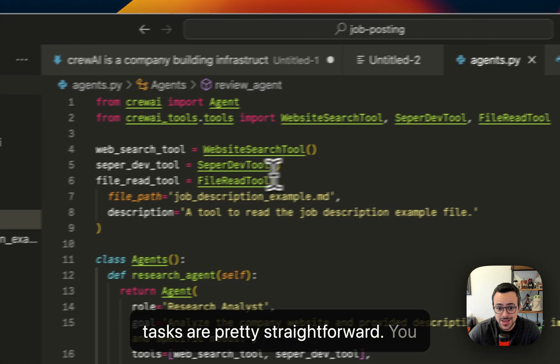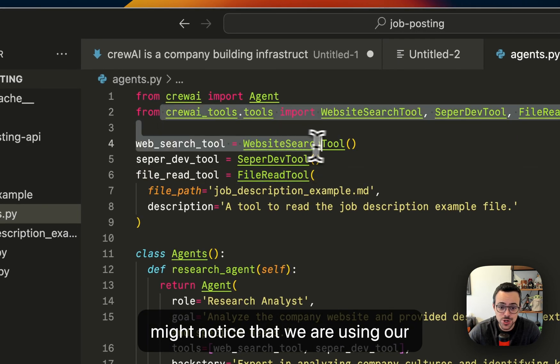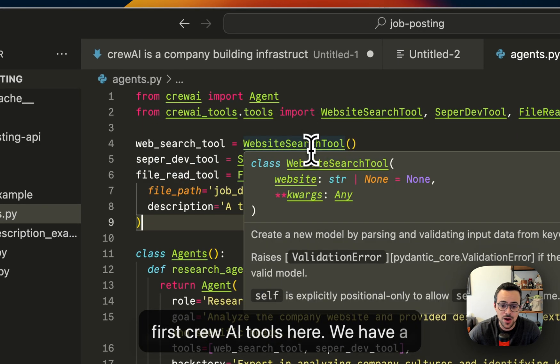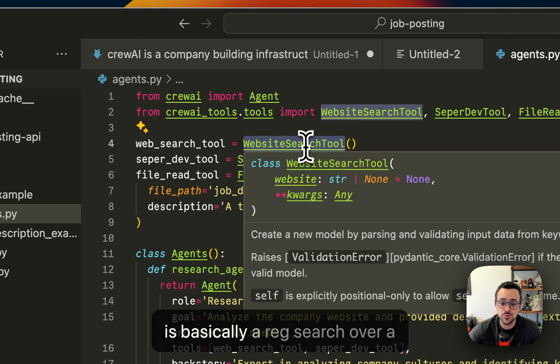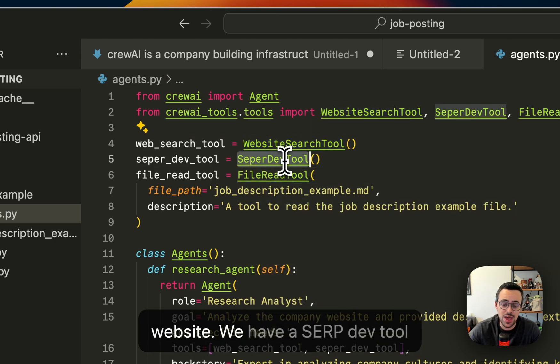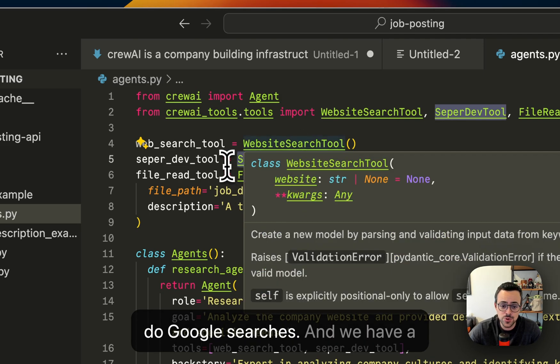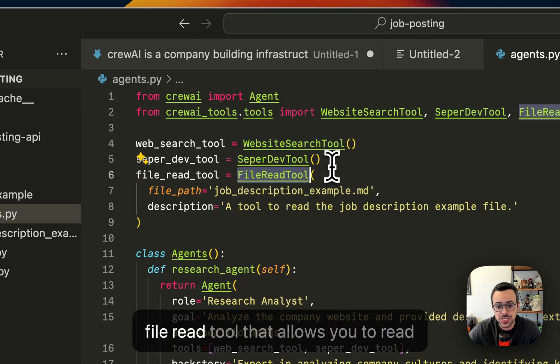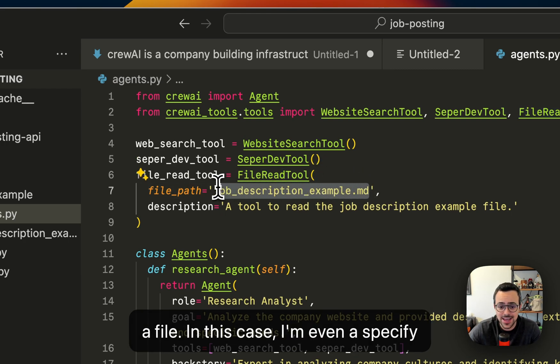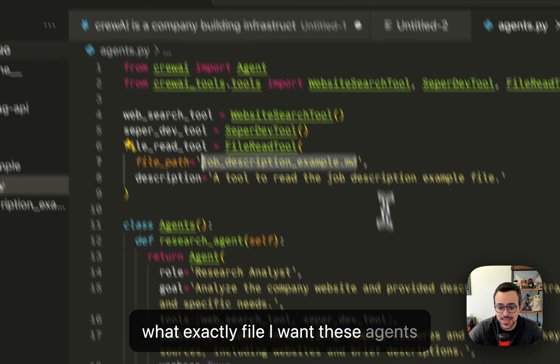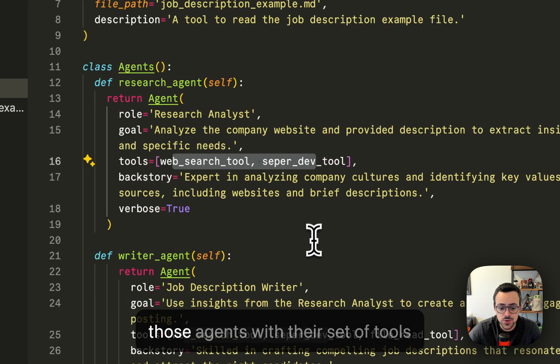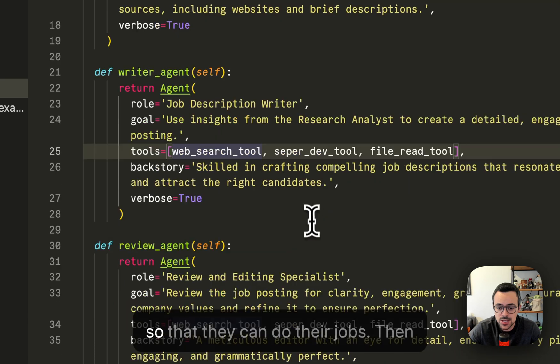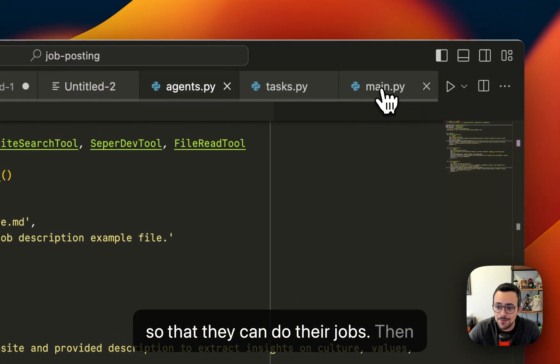The agents and the tasks are pretty straightforward. You might notice that we are using our first crew.ai tools here. We have a web search website search tool that is basically a RAG search over a website. We have a Serper.dev tool that is basically using serper.dev to do Google searches. And we have a file read tool that allows you to read a file. In this case, I'm even specifying what exactly file I want these agents to read, and then I equip each of those agents with their set of tools so that they can do their jobs.